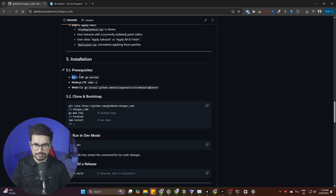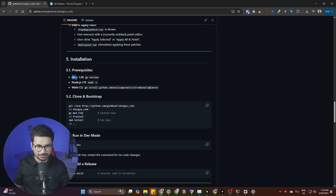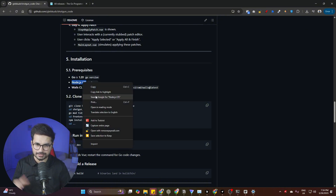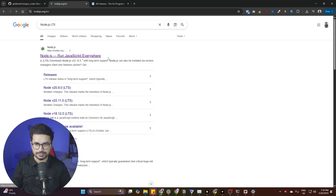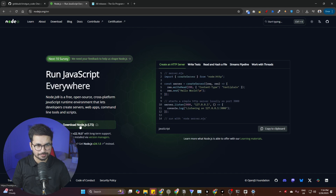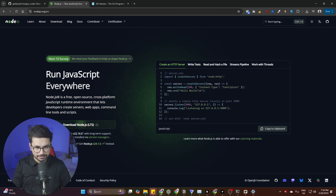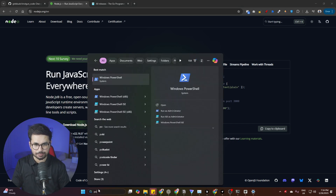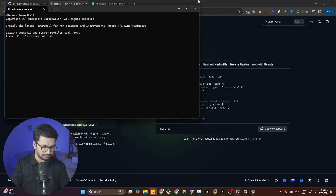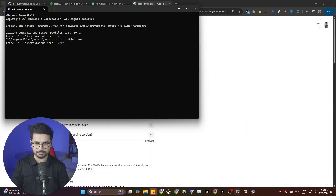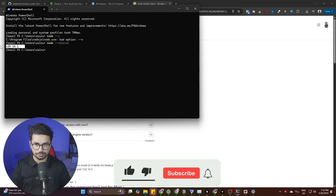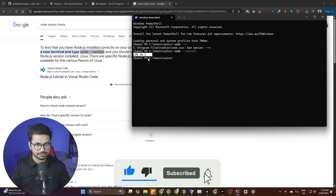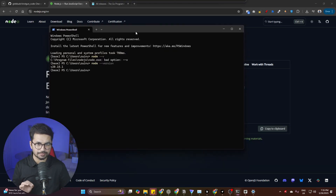The next thing you need to install is Node.js. If you don't have Node.js on your computer already, just go ahead and install it. Go to Google, look for Node.js LTS — any long-term support version — and download it. To check the Node installation, open PowerShell and run `node --version`. You should see something like version 20.18.1.